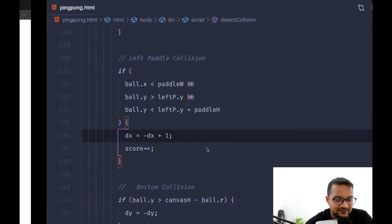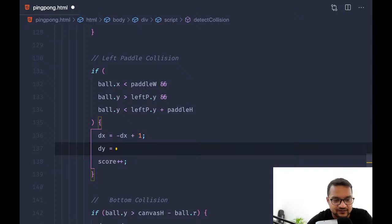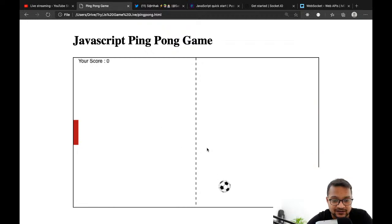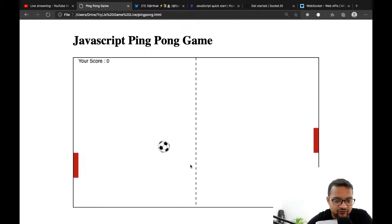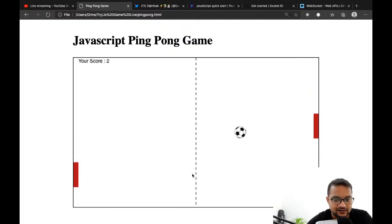I also want some increment in dy — by about 0.3 — so there will be some incrementation on the y-axis also. Otherwise it's just left-right-left-right; it should move on the y-axis too.